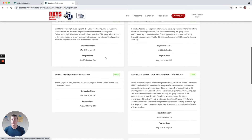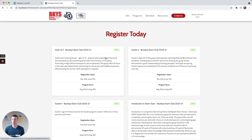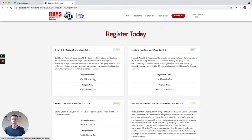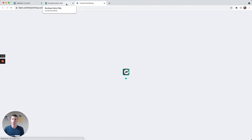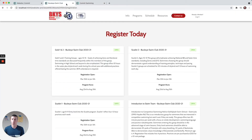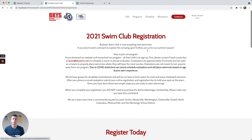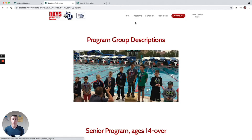The 'Register Today' button is integrated with our database. If you have an open registration process, people can look at the groups, the descriptions, and the registration dates. None of this information was entered manually by the Buckeye Swim Club — it was automatically generated when they added a live program registration block to the page. Then visitors click it and go over to the registration process for that team.